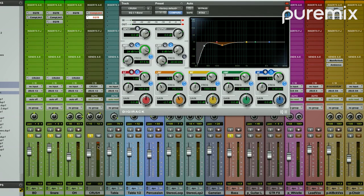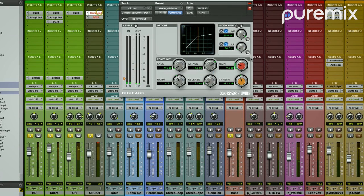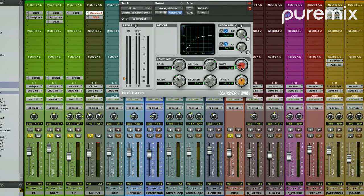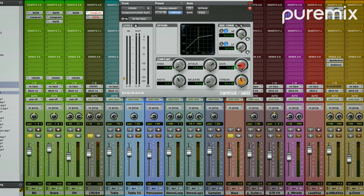You notice I'm clipping on the crush bus. That's because I'm getting out of here way too loud. So I'm going to take it down on the output of the compressor so it's no longer clipping after that.